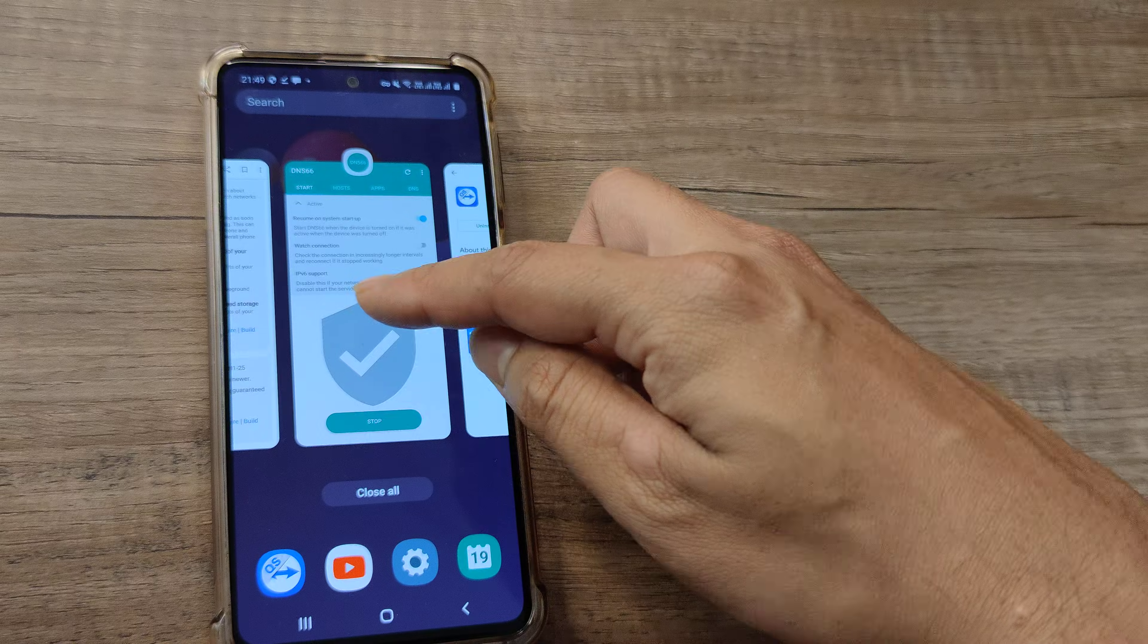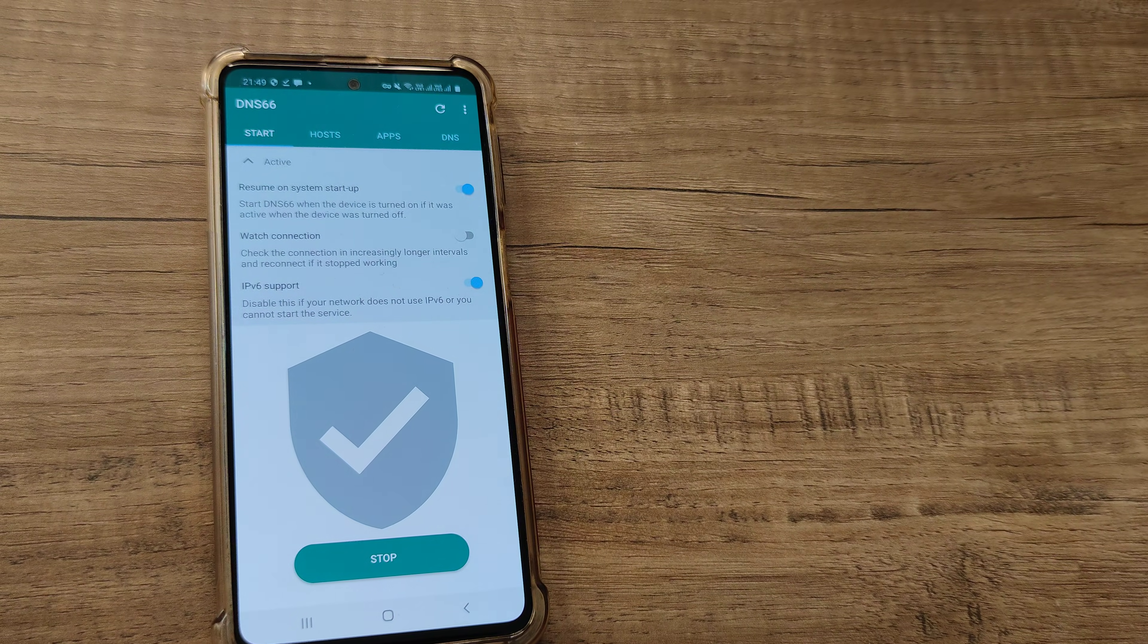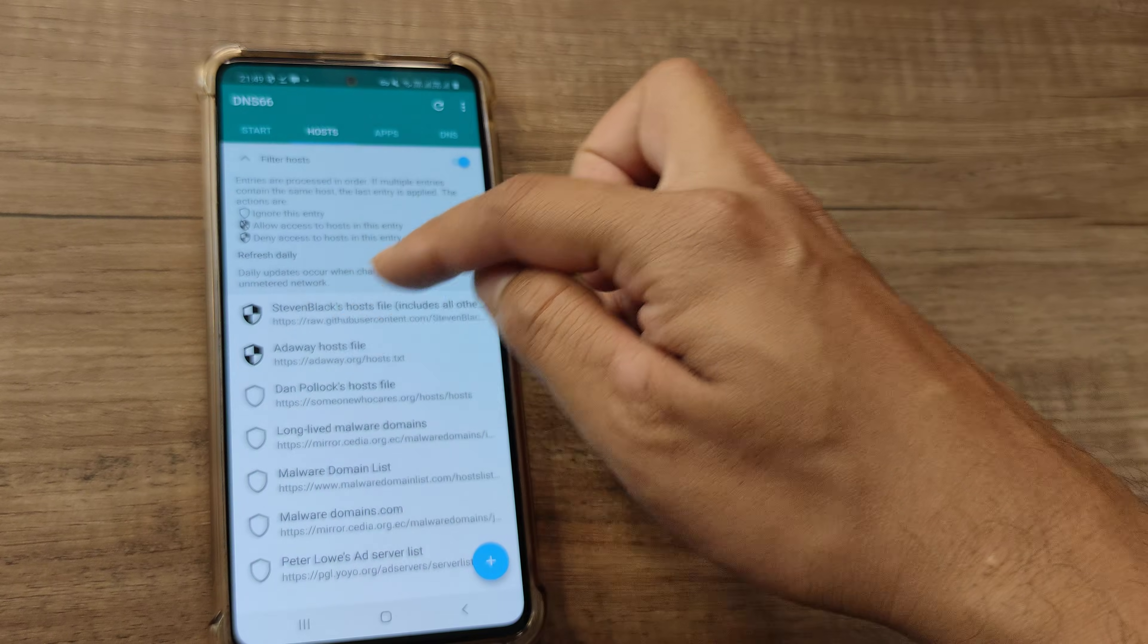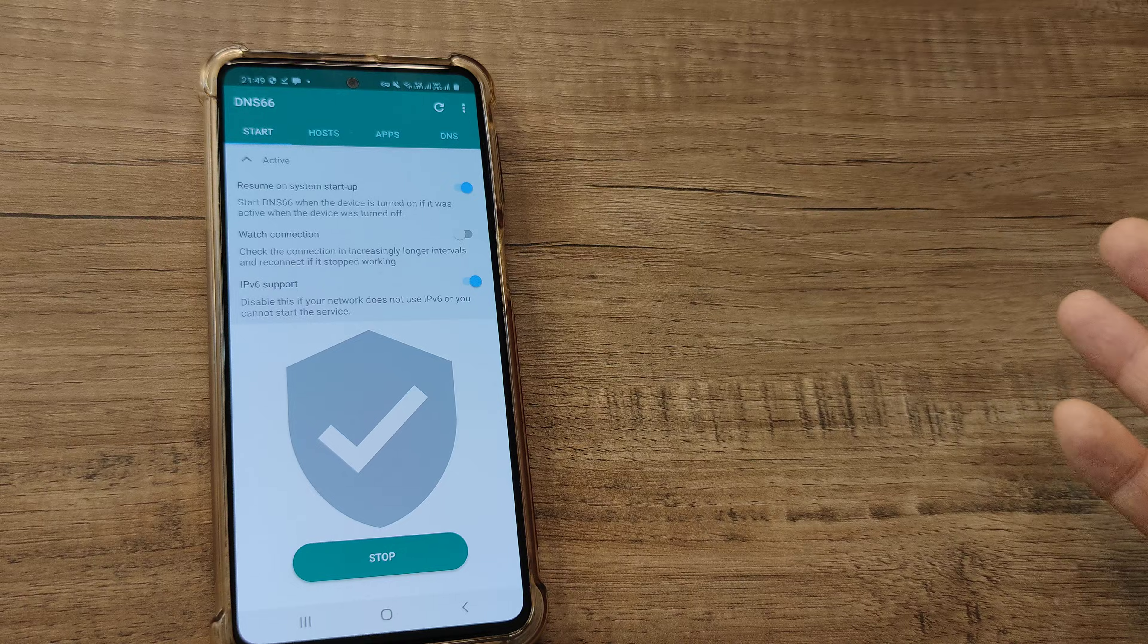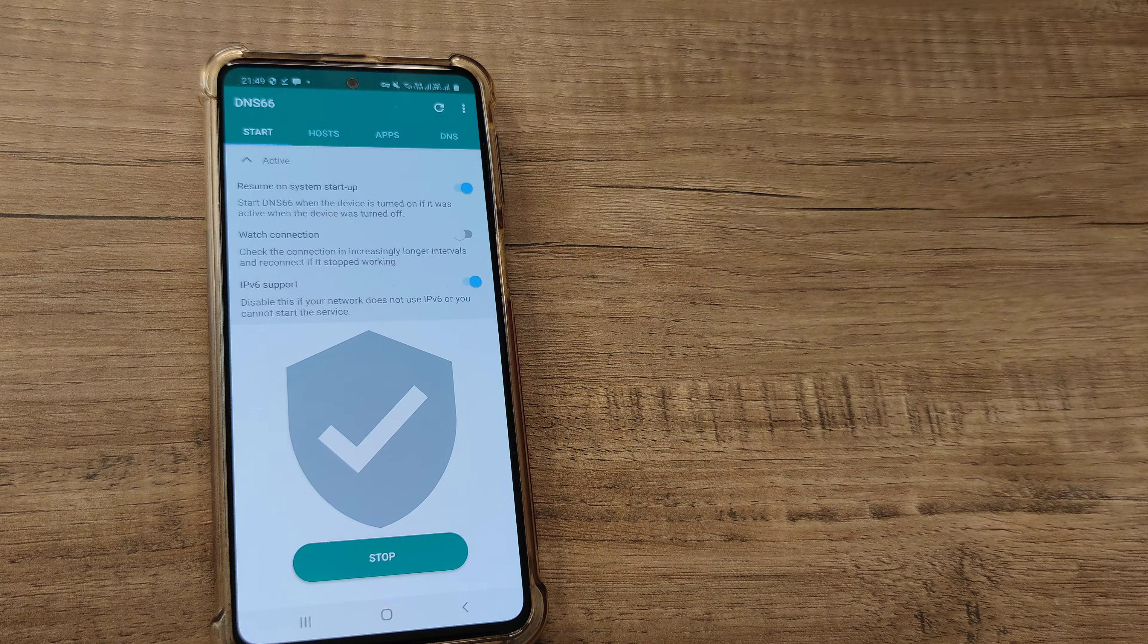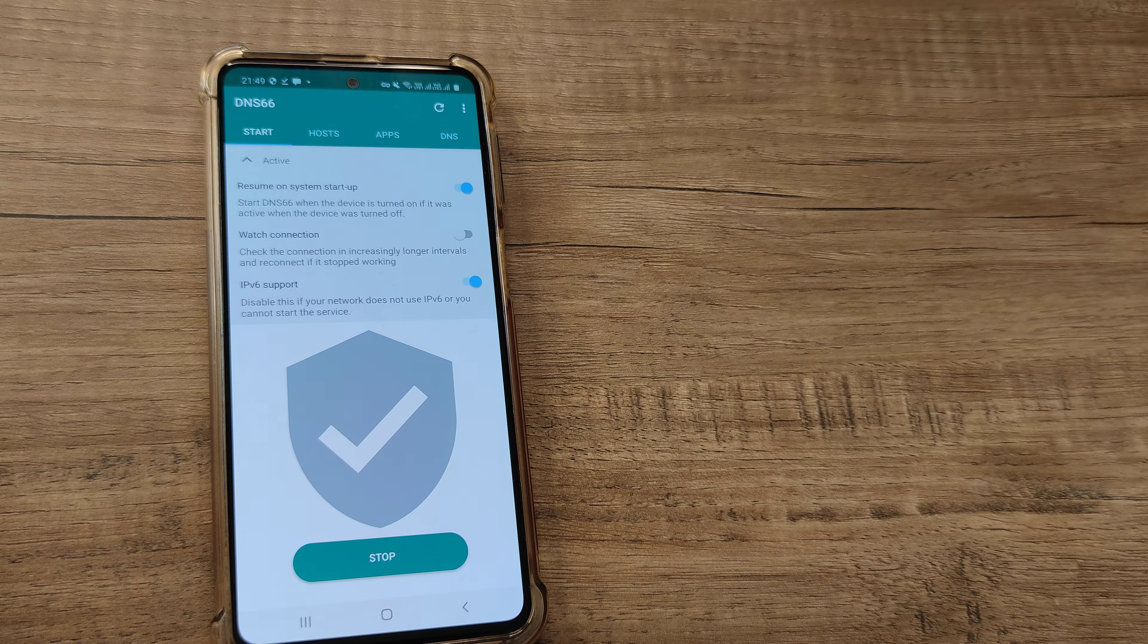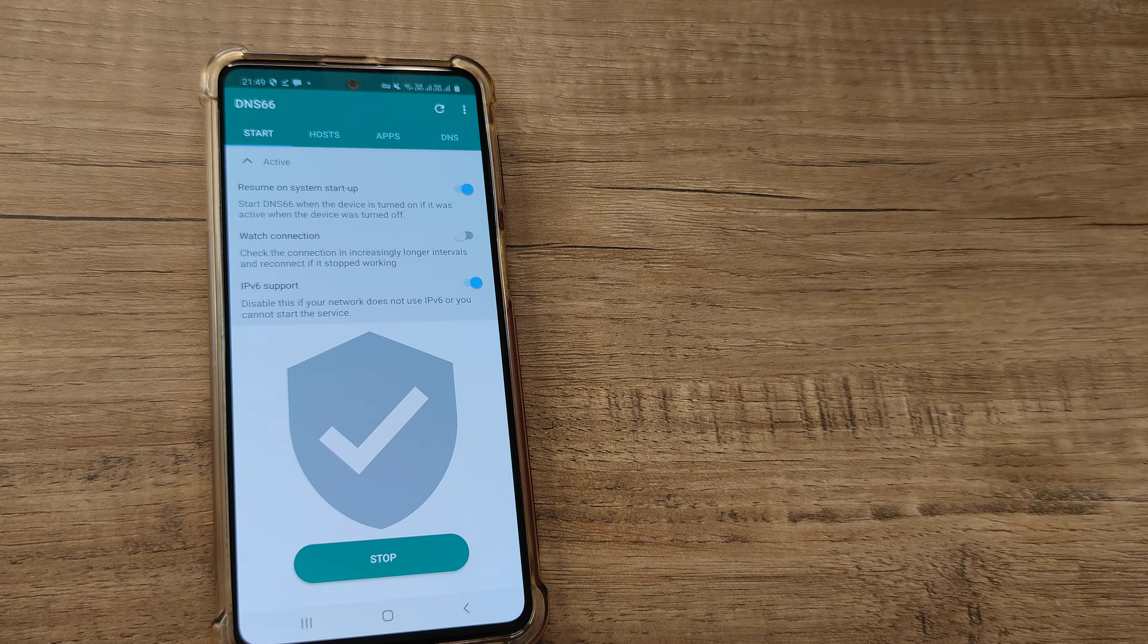Once you have DNS66 by FDroid installed, in the host file go ahead and enable add away, then refresh and start. It will set up a VPN and you'll have this particular sign at the top, which indicates that this is now running and preventing any ads from appearing. This should work perfectly fine for any Android device you're using.